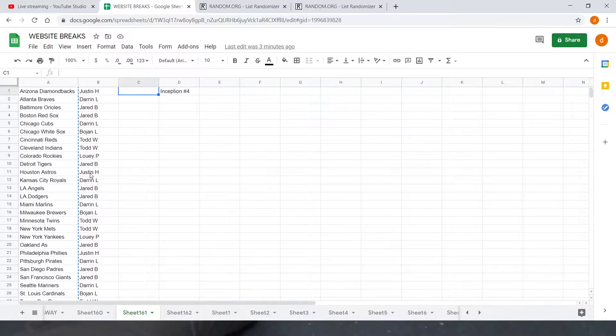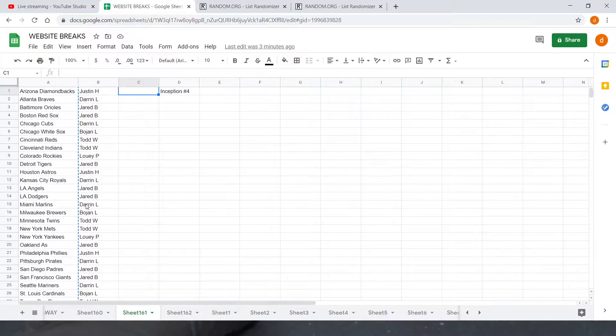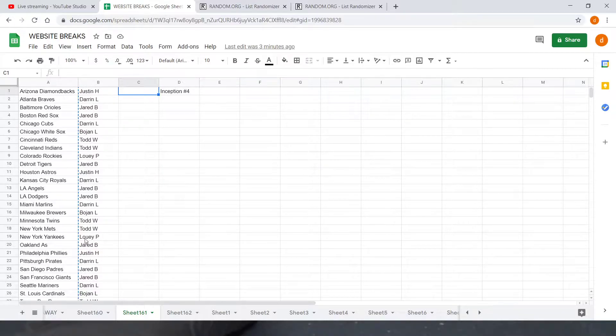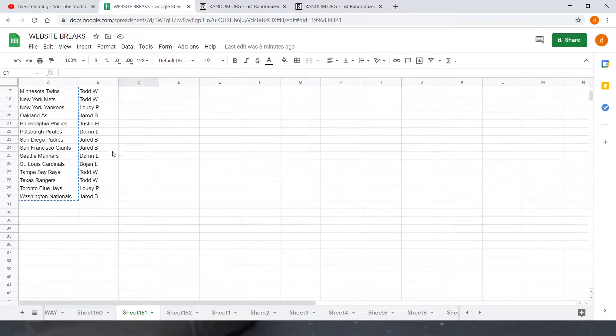So we got Justin H on top, Darren L with one, Jared B with two, Darren L with another one, Bohan L with one, Todd W with two, Louis P with one, and then Jared B with one to round off the 20. And then the list starts over again to close out 30.